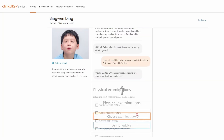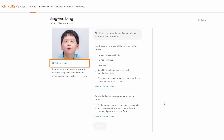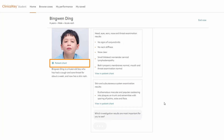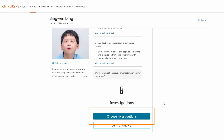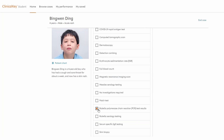The student chooses what they would like to examine and the results are displayed in the patient's chart. Once the case is complete, they'll receive feedback on their choices. The student orders their investigations and then reviews the results.